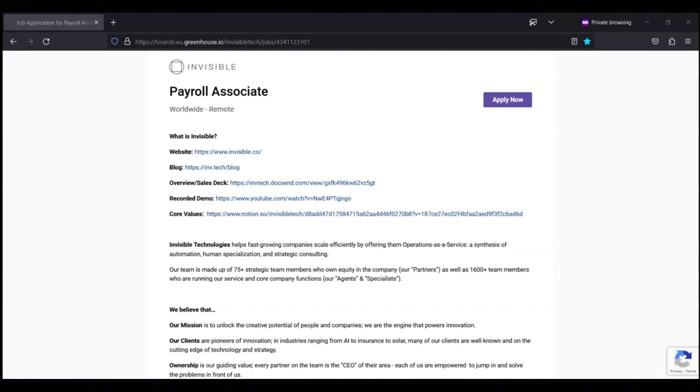For today's video, I'm going to be sharing with you information about this payroll associate position that's being offered by Invisible.